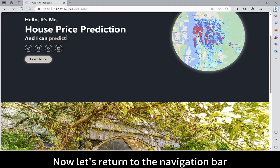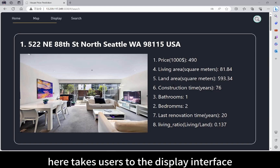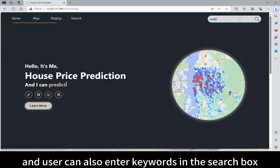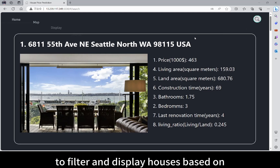Now let's return to the navigation bar. Clicking Search takes users to the display interface showing all available houses. The user can also enter keywords in the search box on the home page to filter and display houses based on relevant criteria.